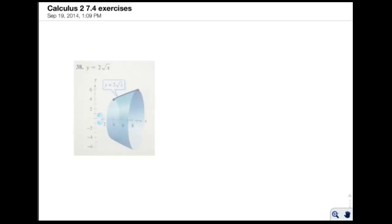This is going to be some examples and practice for you for section 7.4. The first example we're doing is number 38 out of the exercises, and I have the picture here. It is the 2 square root of x curve, and you notice it's highlighted right here. And this is the area, or the section of the curve, that we're going to revolve around the axis and find the surface of revolution area.